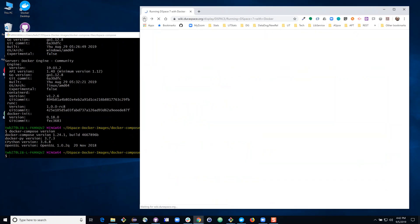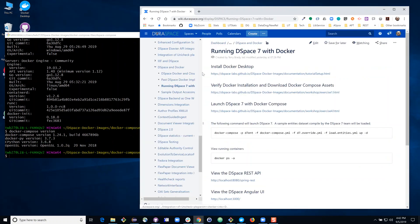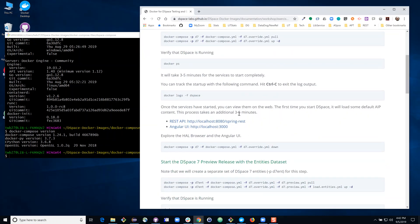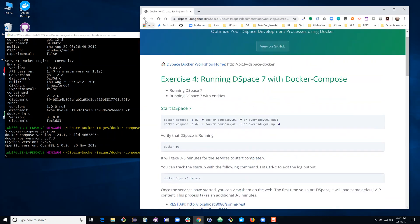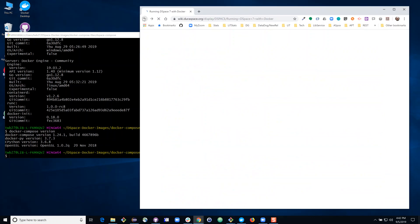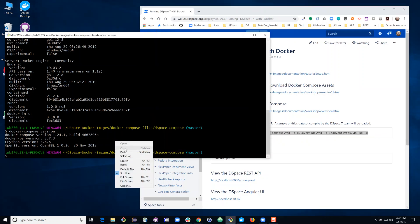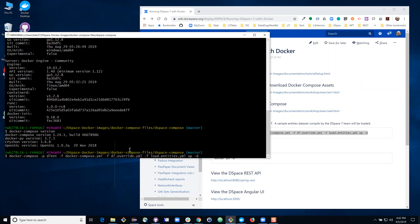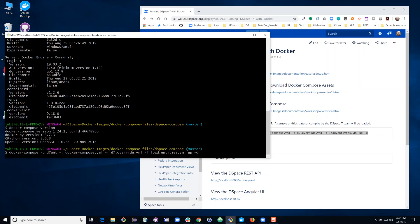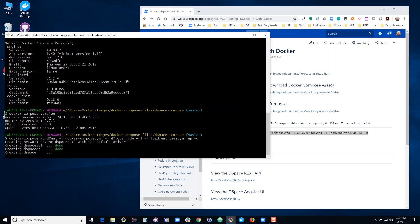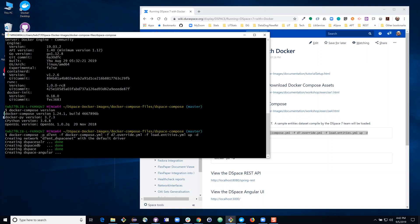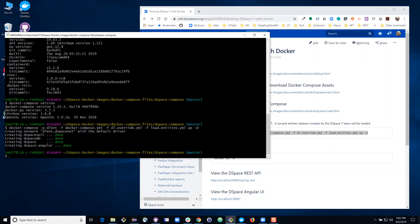The next step will be to actually launch DSpace 7 using Docker Compose and there is a link here with some detailed step-by-step instructions that you can follow. I'm going to run an abbreviated version of that command. I'm going to take the following command which will use Docker Compose to start up DSpace 7. In the process of starting up DSpace 7 it will also load the entities data set that the DSpace 7 team built as a part of the DSpace 7 preview release. When I issued this command you'll see that four components started up.